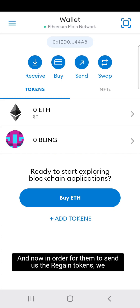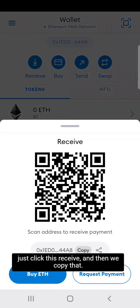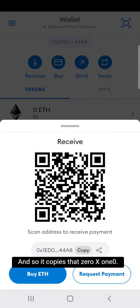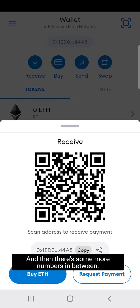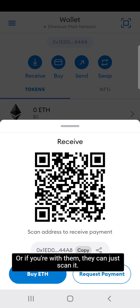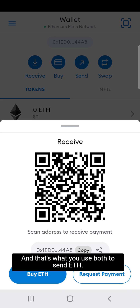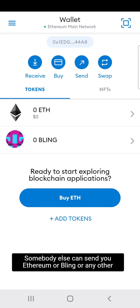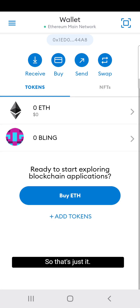In order for them to send us the Rakuten tokens, we click 'Receive' and copy that address — it starts with '0x1ed0' followed by more numbers. Or if you're with them in person, they can just scan it. That's what you use both to send ETH and to receive Ethereum, Bling, or any other custom tokens.